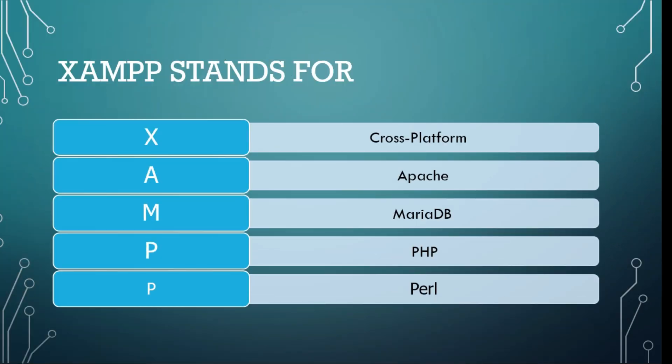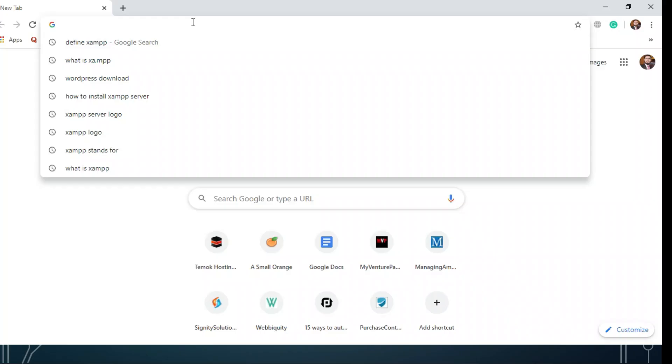In XAMPP, X stands for cross-platform, A stands for Apache, M stands for MariaDB, P stands for PHP, and P stands for Perl.